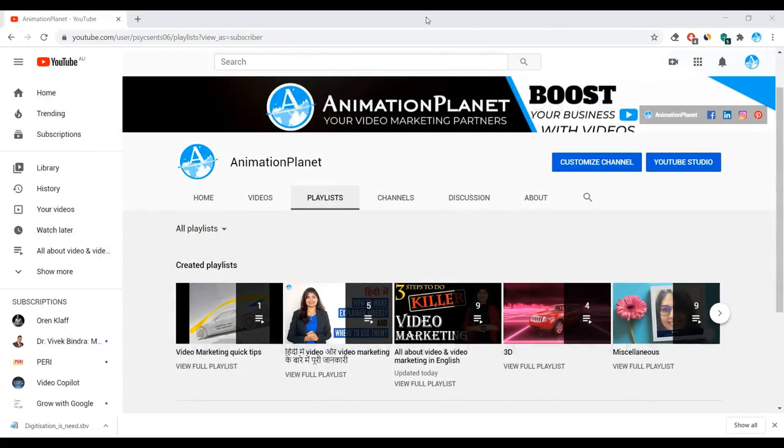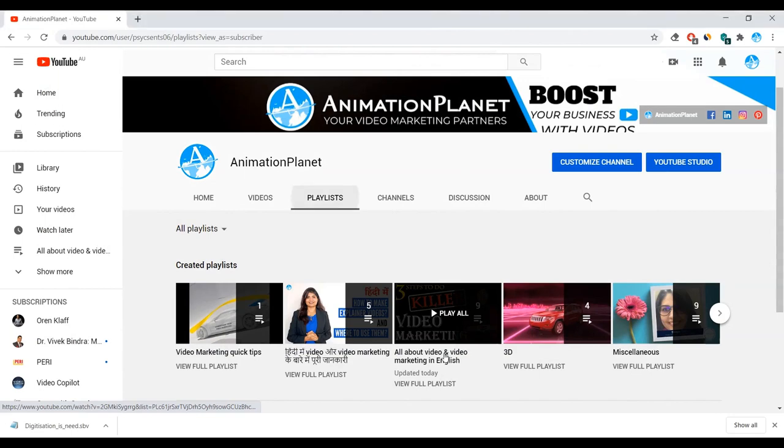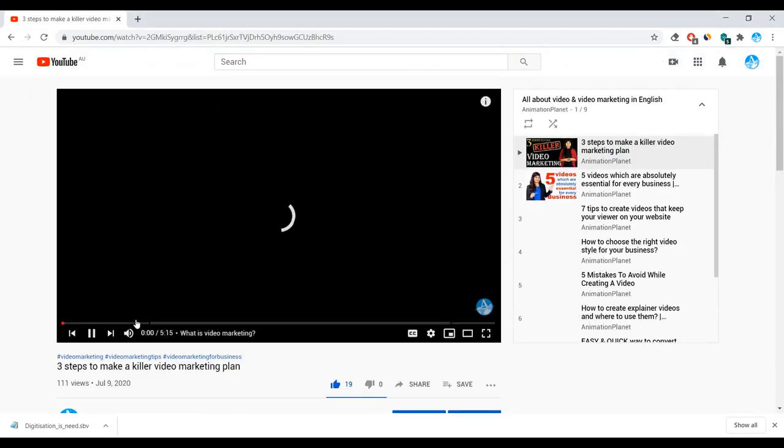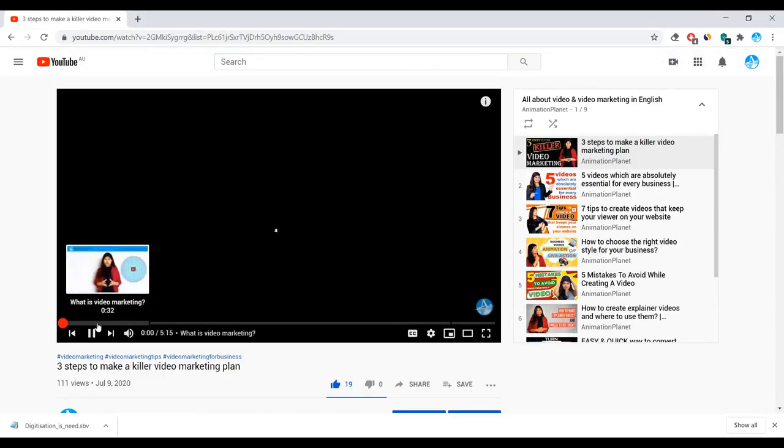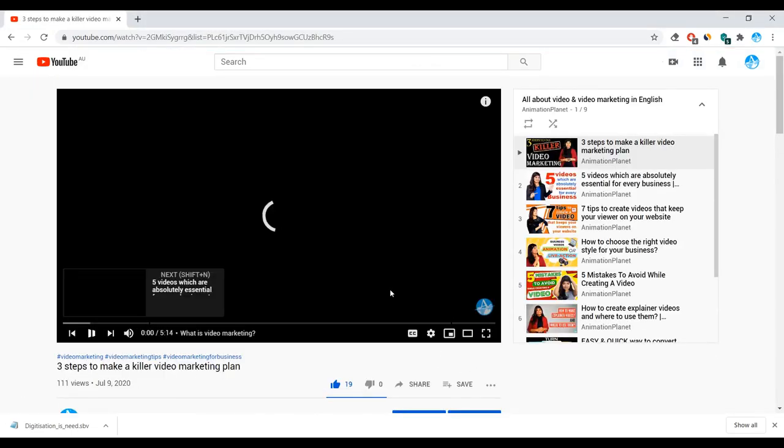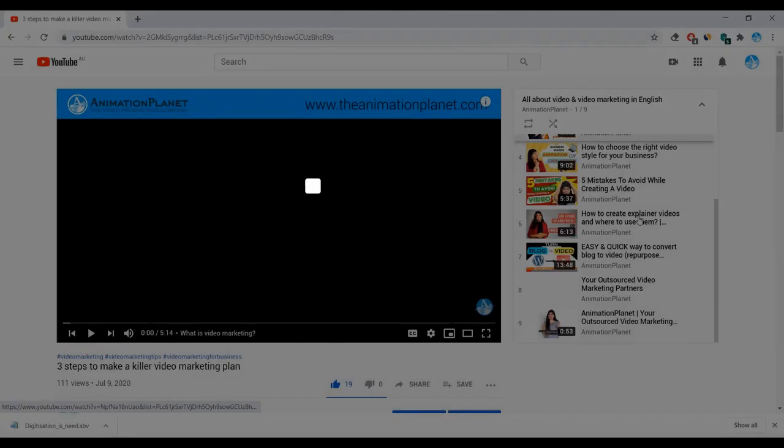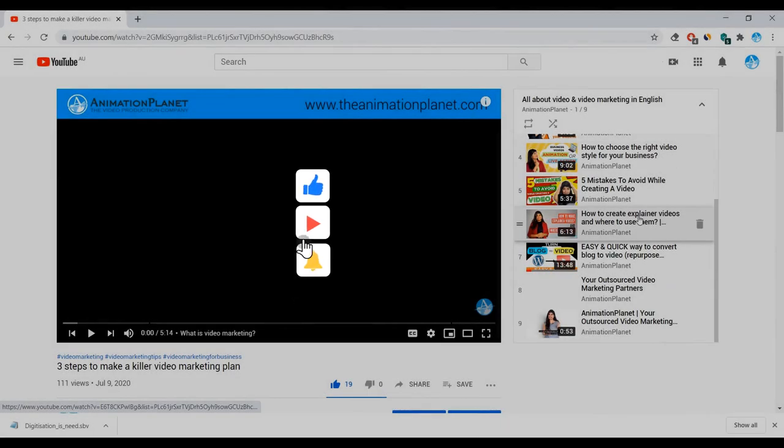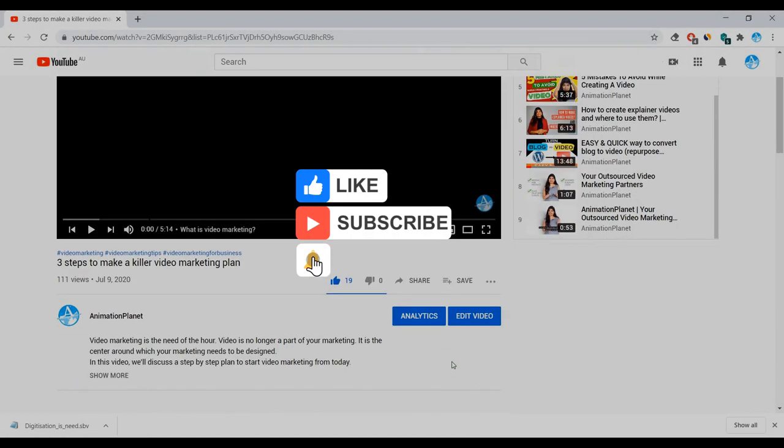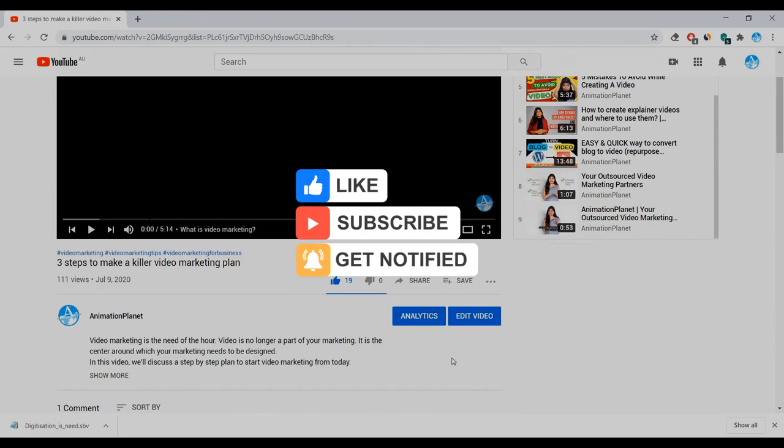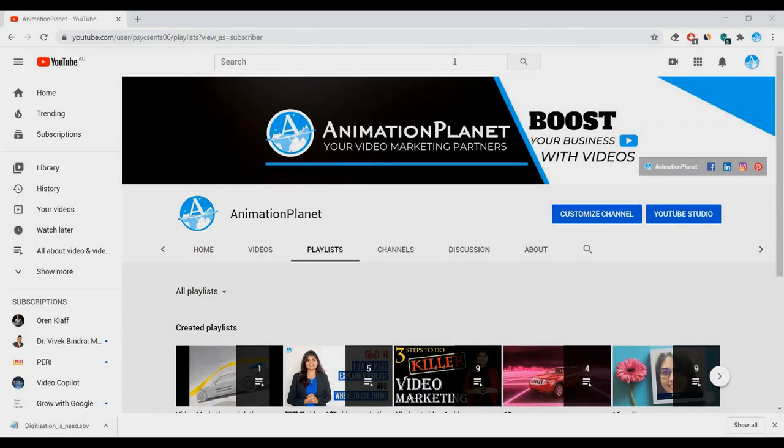Before moving ahead, go through my channel and check out the playlist for all about videos and video marketing. It provides valuable knowledge about how to use videos to grow your business. Also subscribe and press the bell icon to stay updated with the latest information about video marketing.